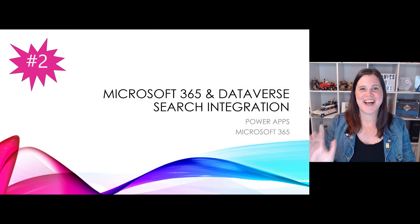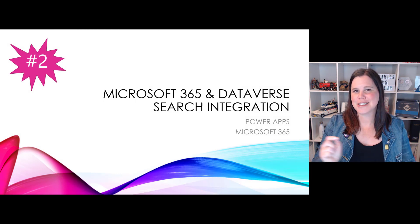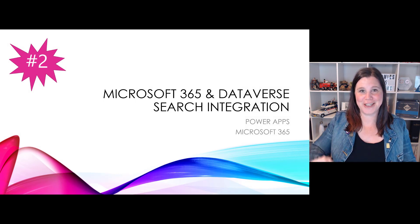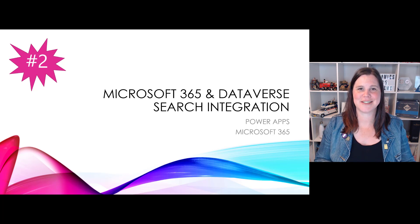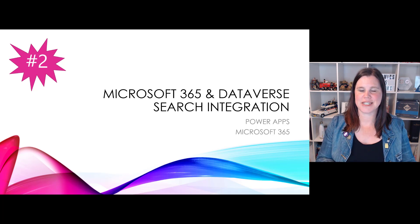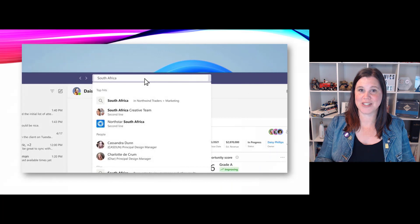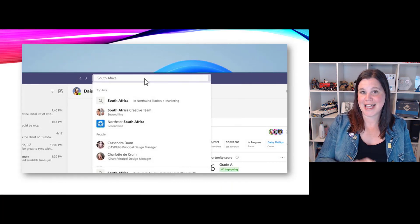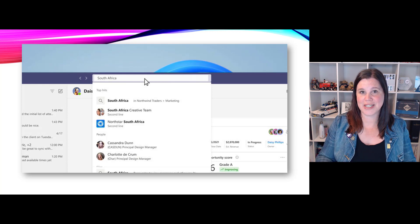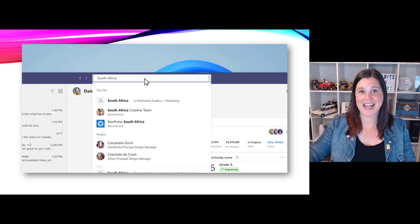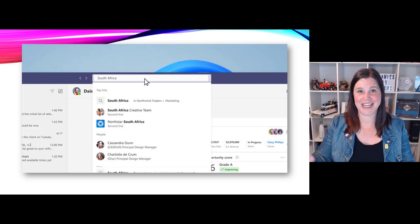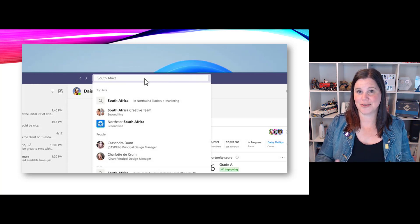At number two, this is now a headline announcement: Microsoft 365 and Dataverse search integration. You can type a search in Teams and search across people and your Dynamics data, because that search functionality covers your business data as well as your collaboration and productivity data. That's going to be immensely powerful.